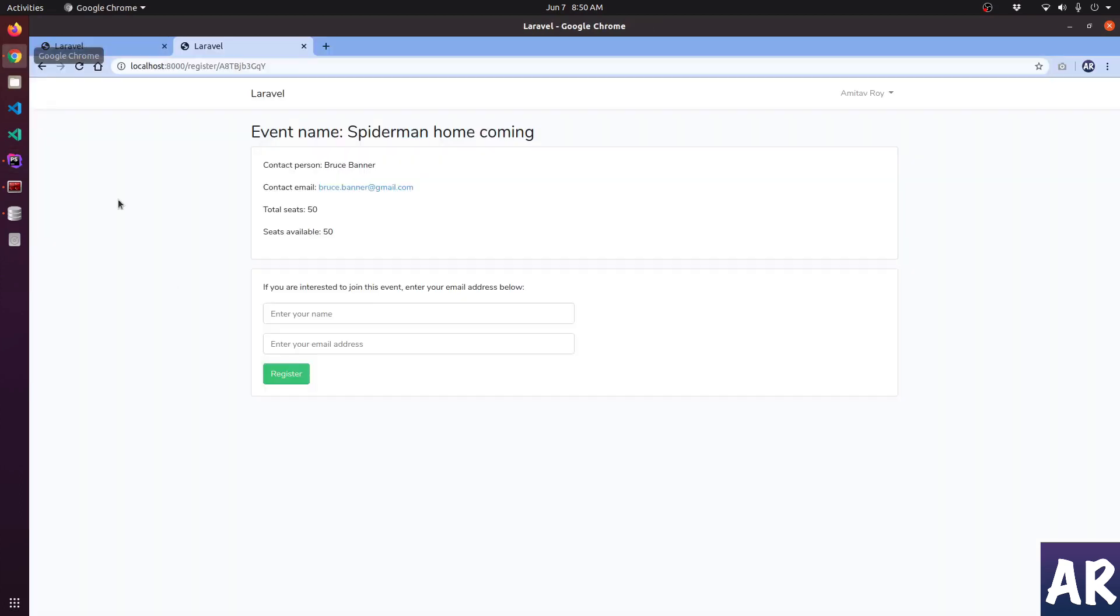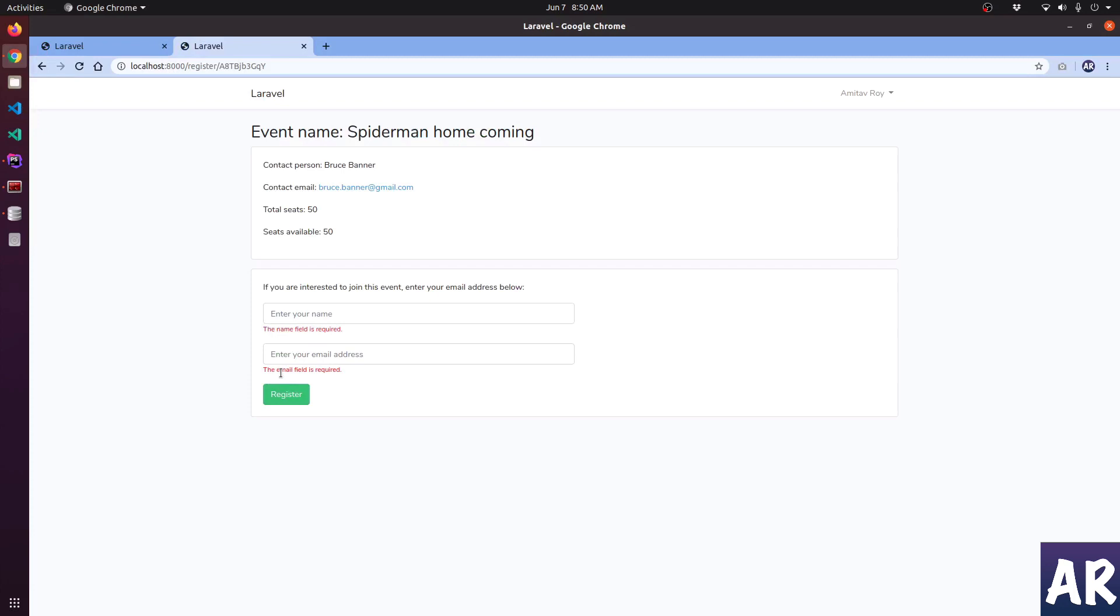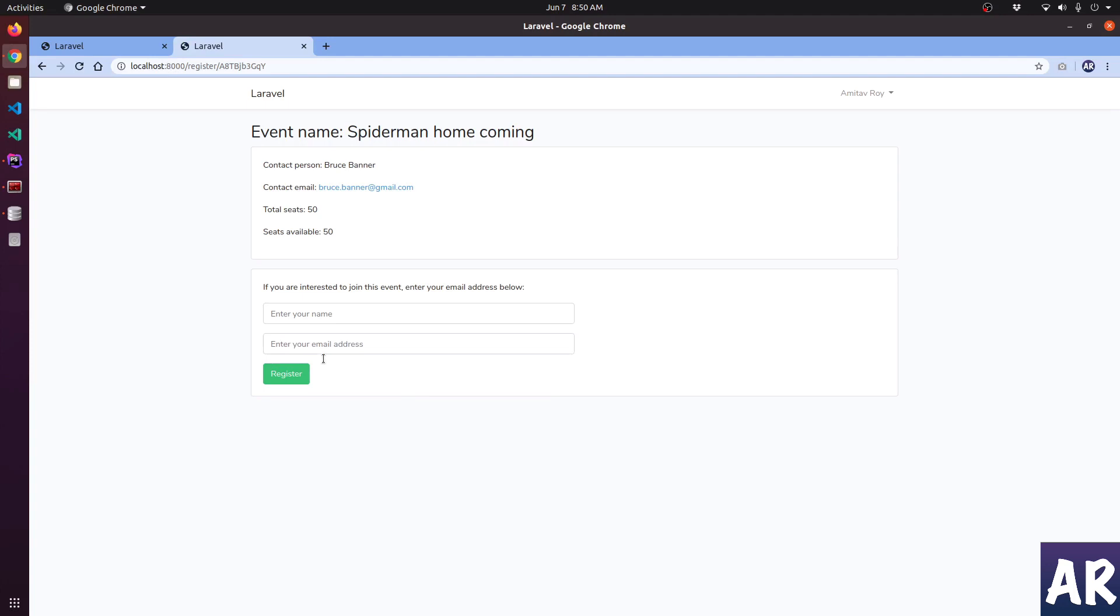If I try to submit it shows that the name field is required, the email field is required. So the validation part is done. I think once we create the registration table we should have the entire flow done, which we will cover in the next video.